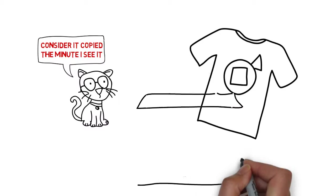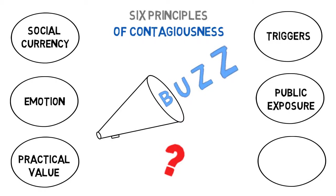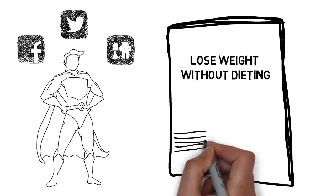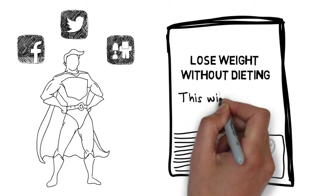Practical value: People like to help others, so if we can offer something useful that will help make people's lives better, they will spread the word. How can we craft content with real practical value? People love articles that boil concepts down into useful information. That's why articles with titles like 'six tips for this' or 'five strategies for that' get shared a lot.